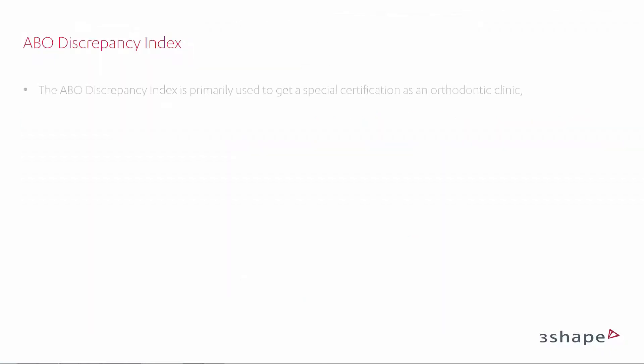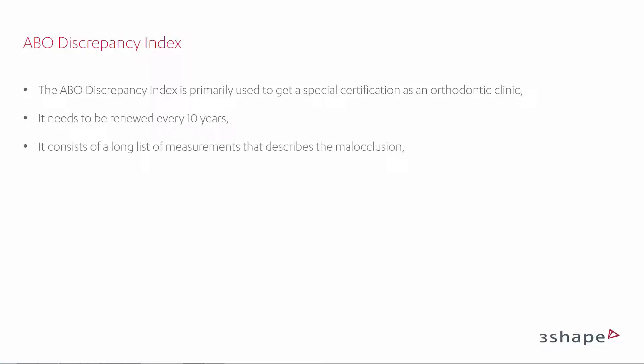The ABO Discrepancy Index is primarily used to get a special certification as an orthodontic clinic. It needs to be renewed every 10 years. It consists of a long list of measurements that describe the malocclusion.